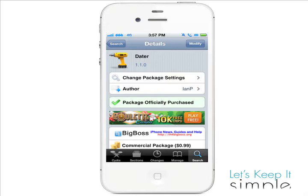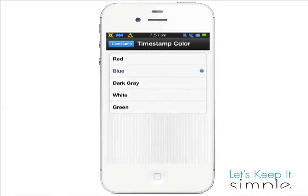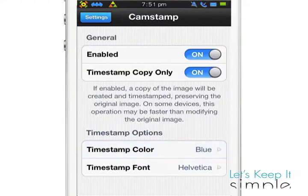If you're not quite sold on this tweak, check out this video demo of CamStamp, which is a similar timestamp tweak with another feature that's also $0.99.